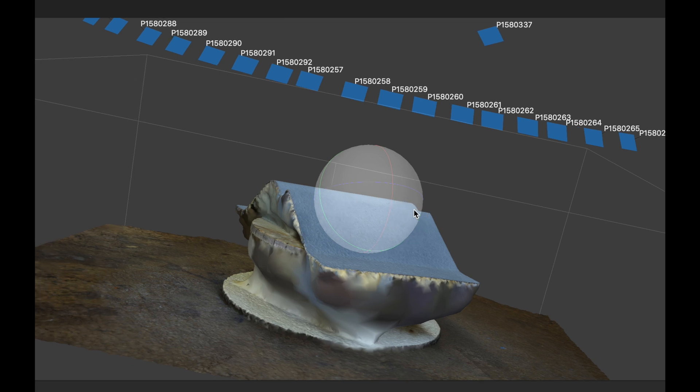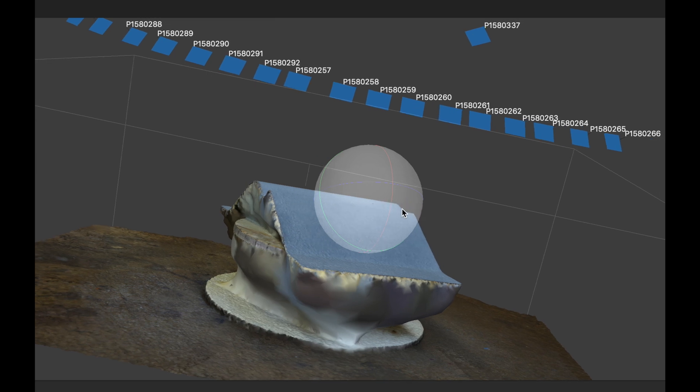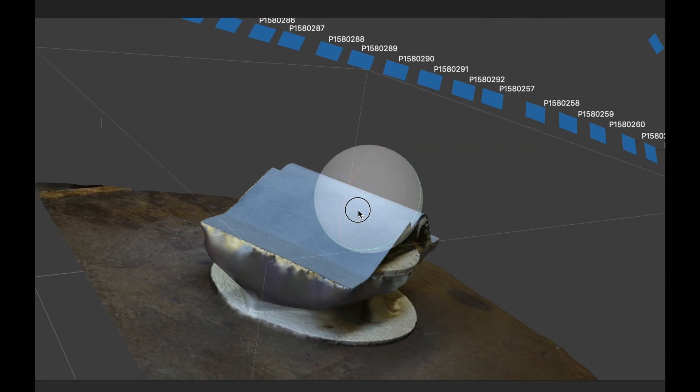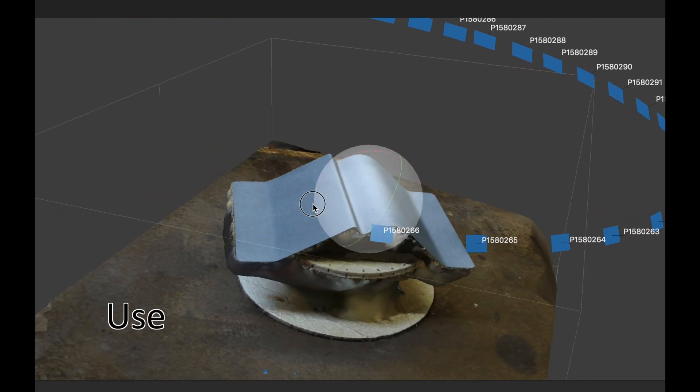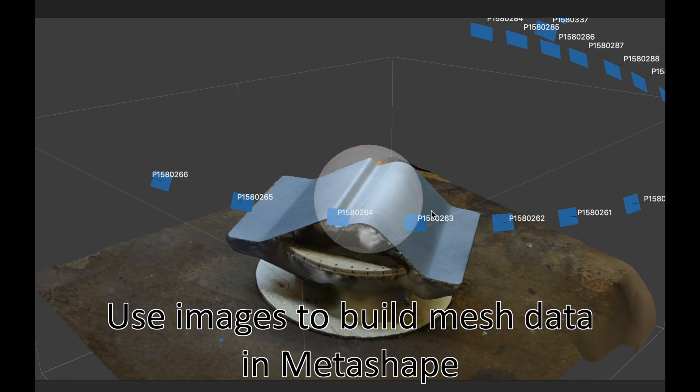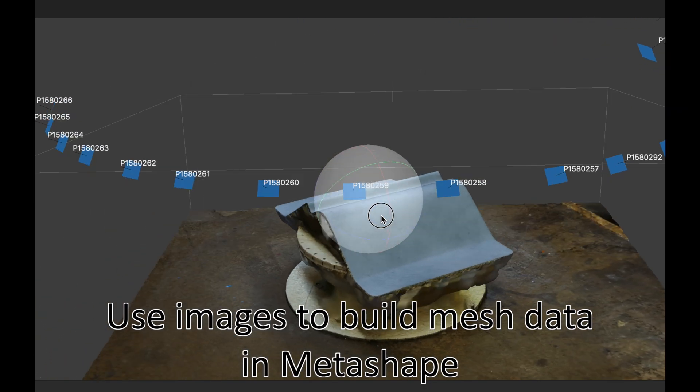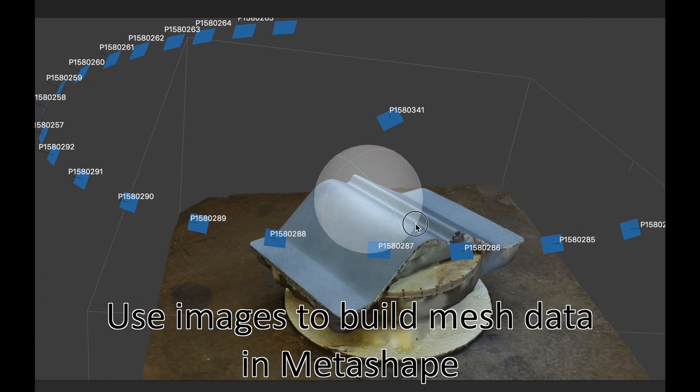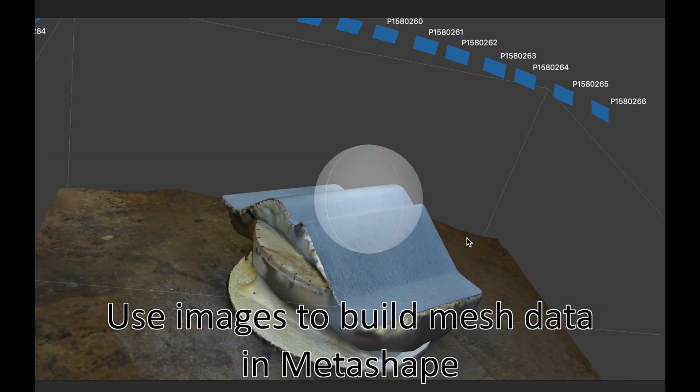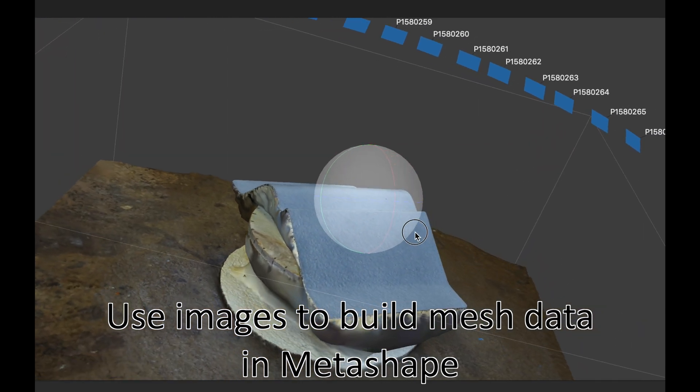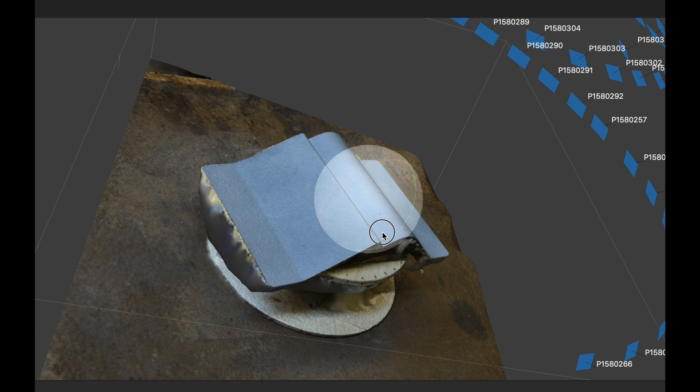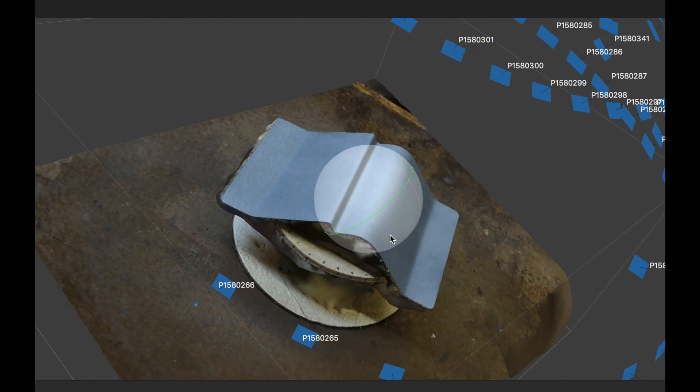We pull in the images into Metashape and we get a pretty nice scan. You'll see most of the images come out from the one side. The other side does not.